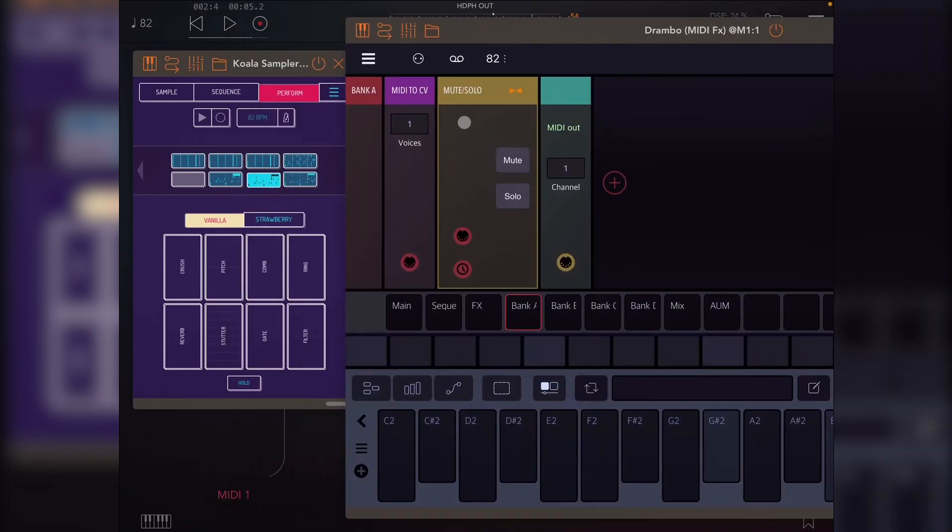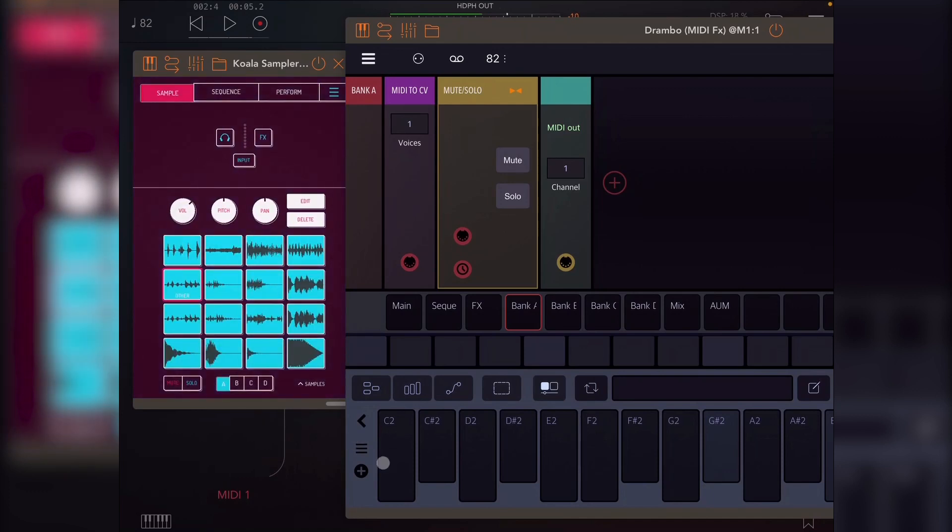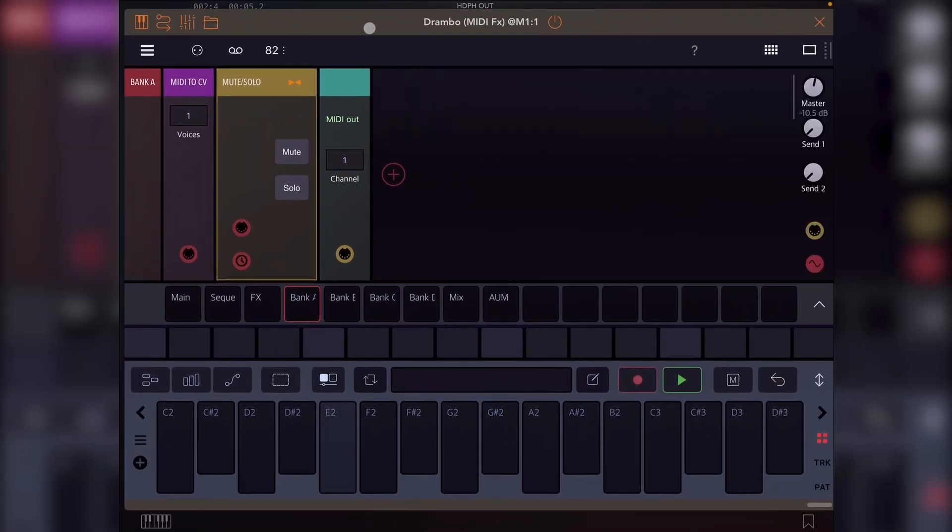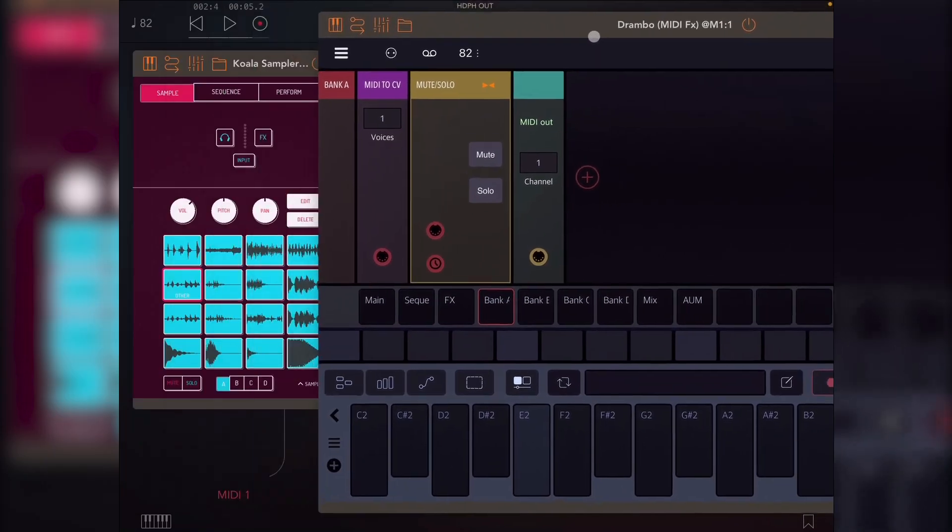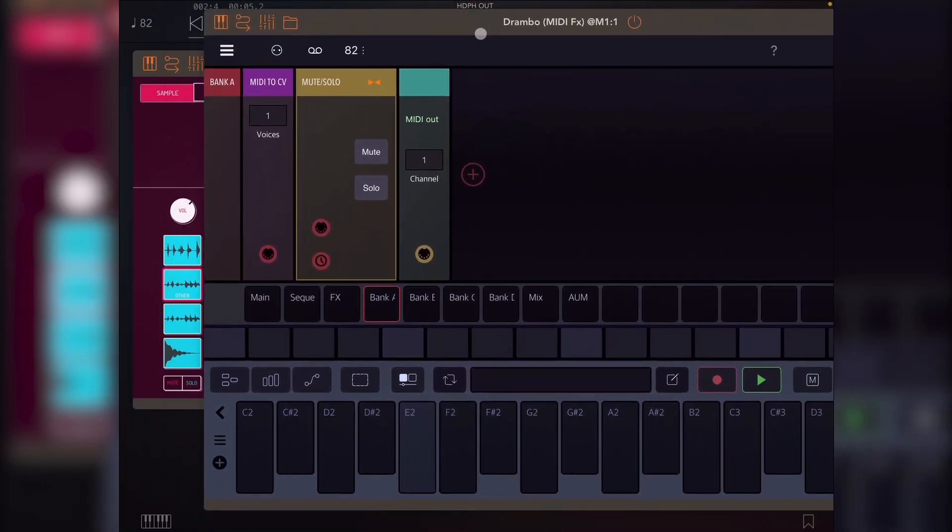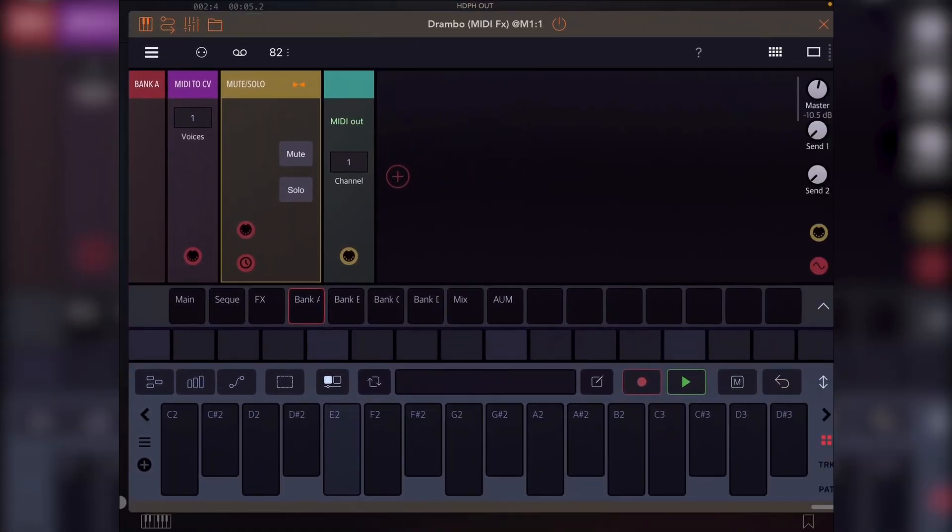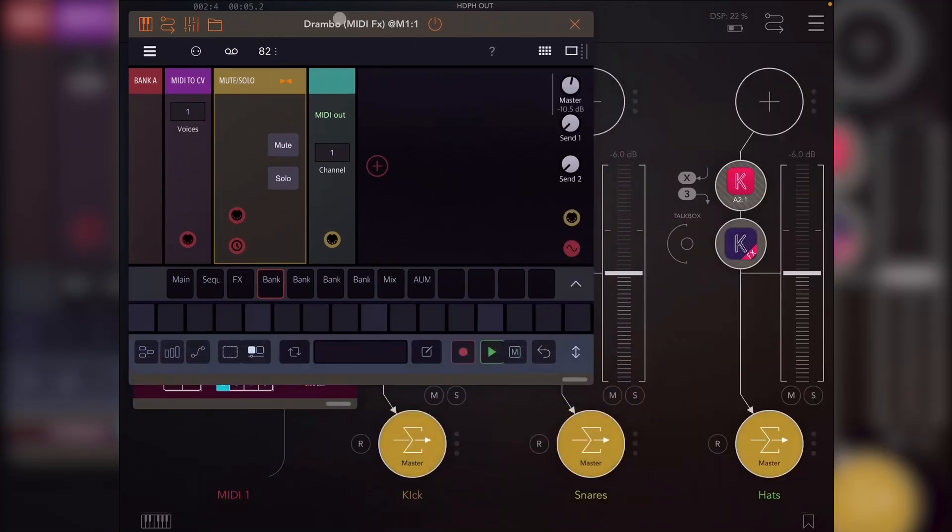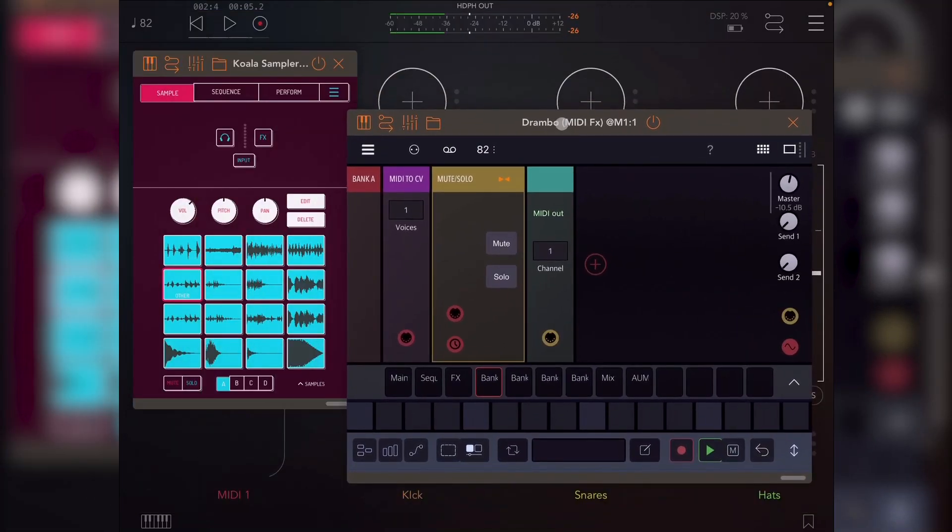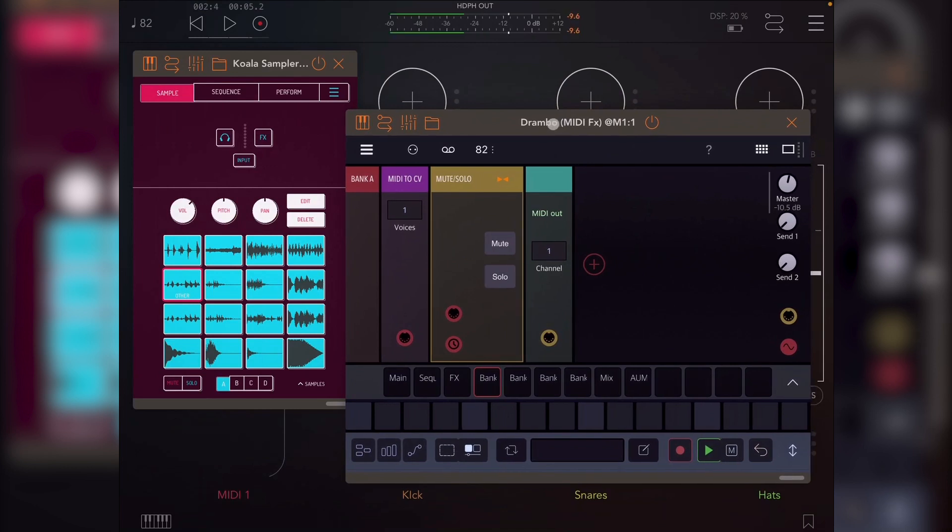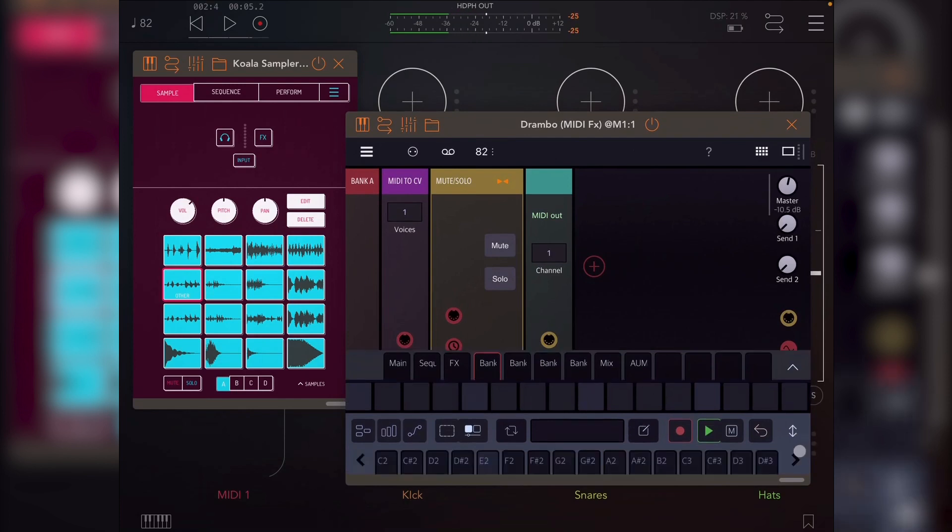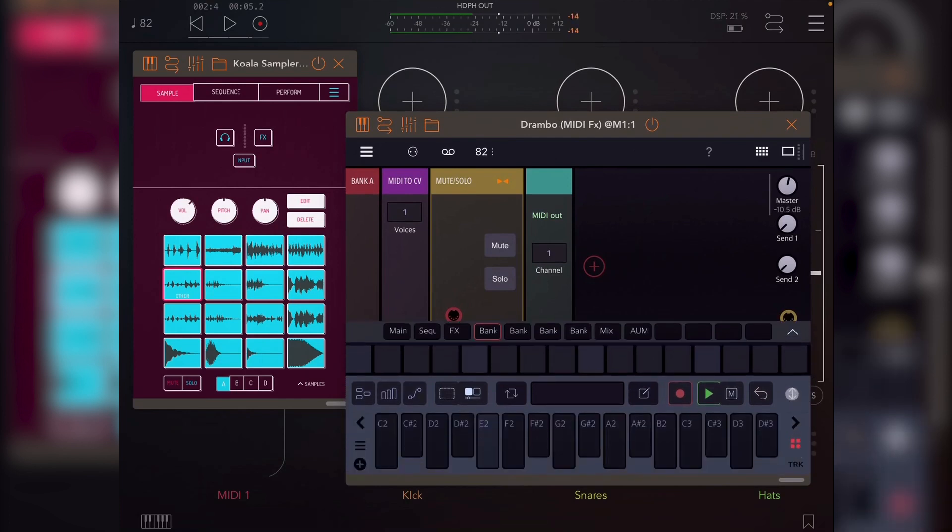Bank A. So this basically lets you trigger samples. So you see now it's on C-2 moving up, and it goes up to 16 pads. So as I go through this, let's see if I can just make it smaller.